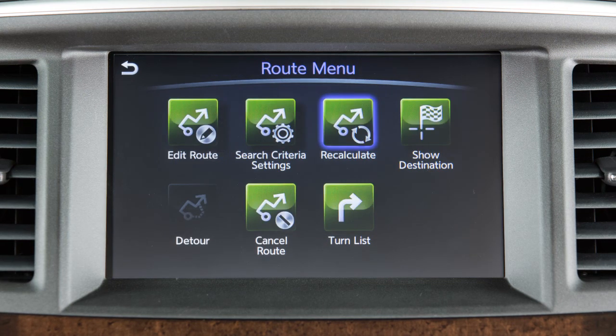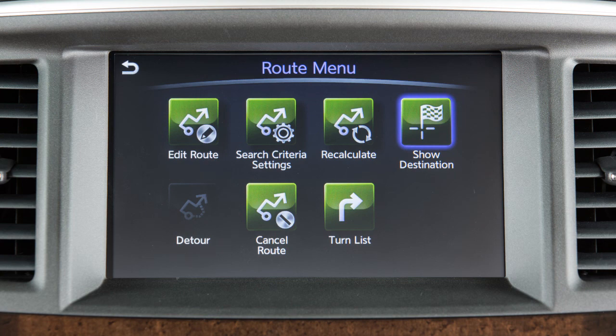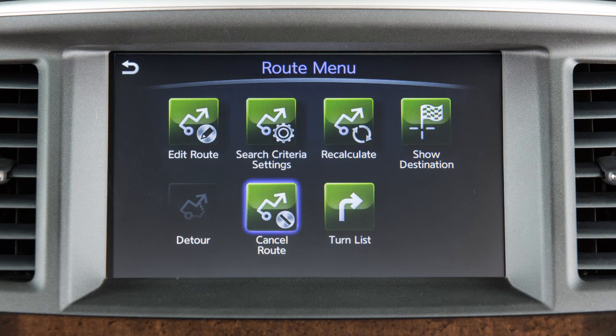Recalculate is for recalculating the route after changing the search conditions. Show Destination and Detour are available as long as the vehicle has not deviated from the set route. Additional options include Cancel Route and Turn List.